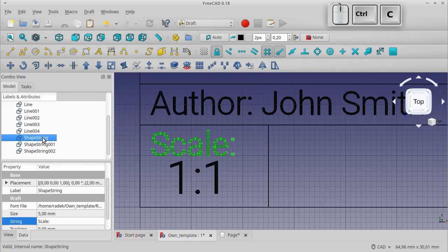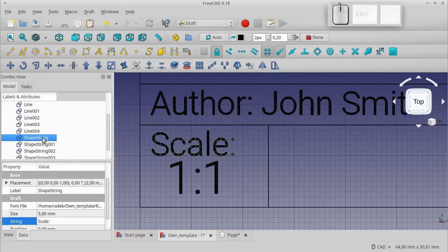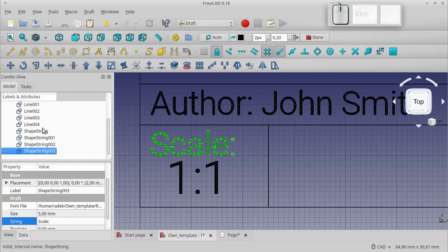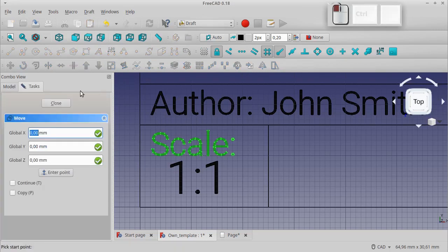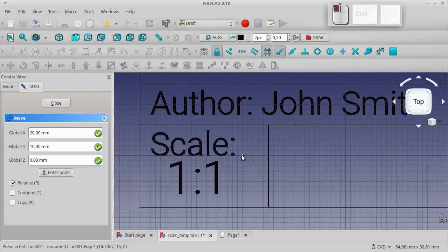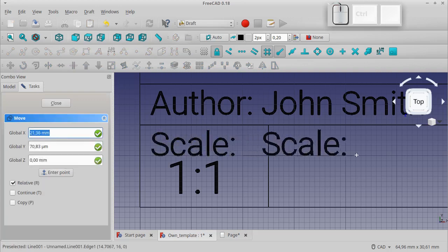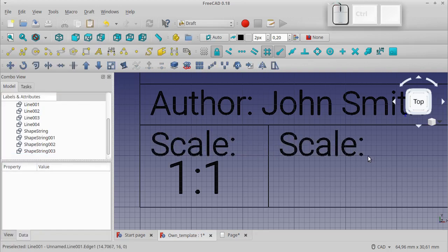Similarly we create the remaining texts by copying previously created texts, moving them using the Move tool, and changing the string field in the Data tab.